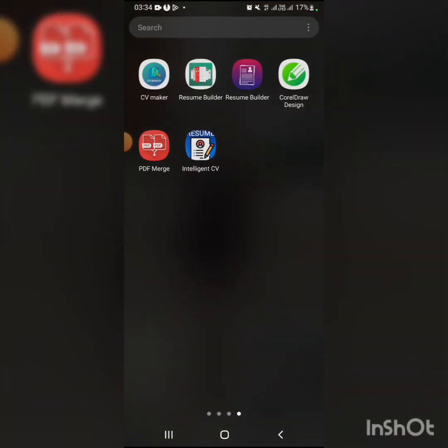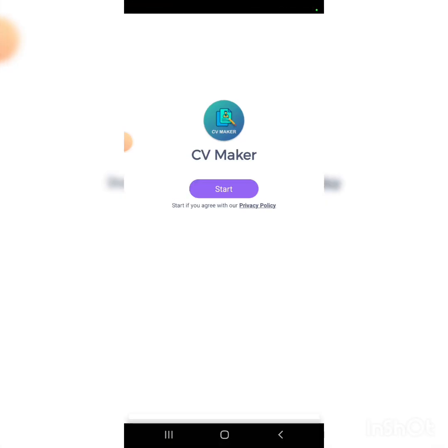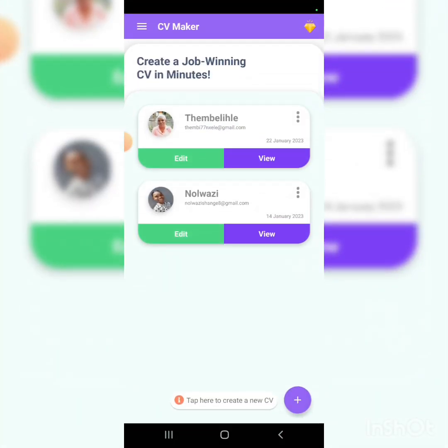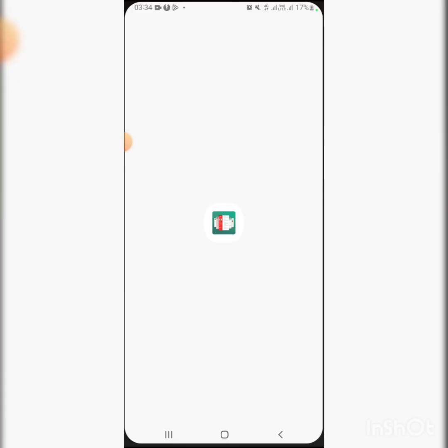Resume builder, intelligent app, then CV resume builder.